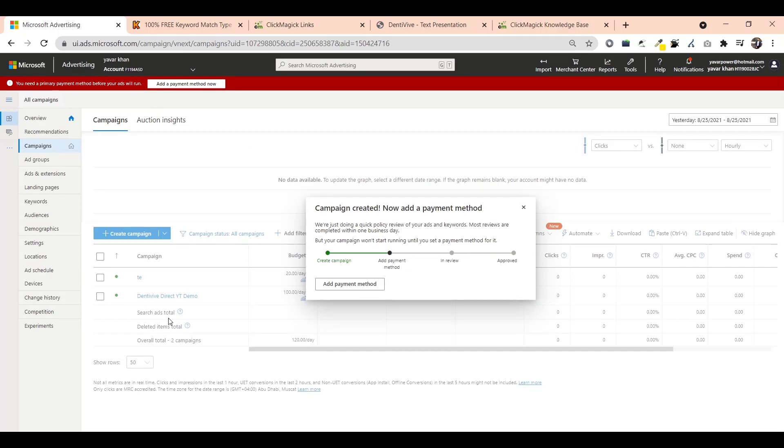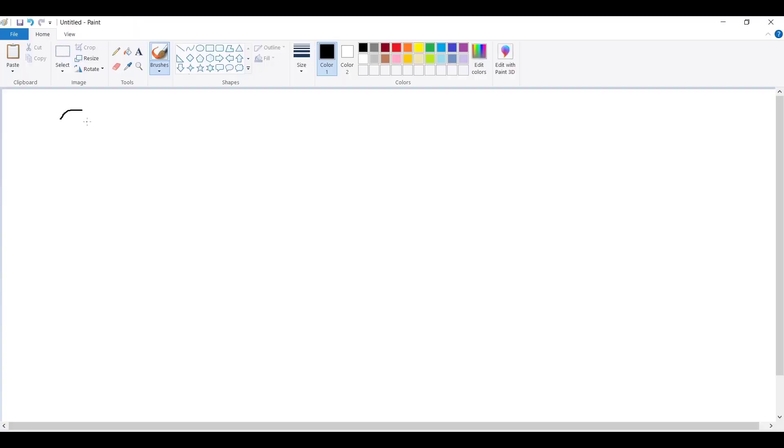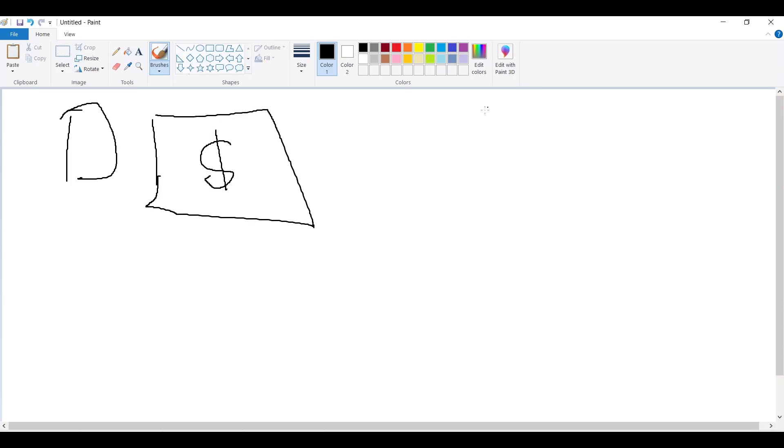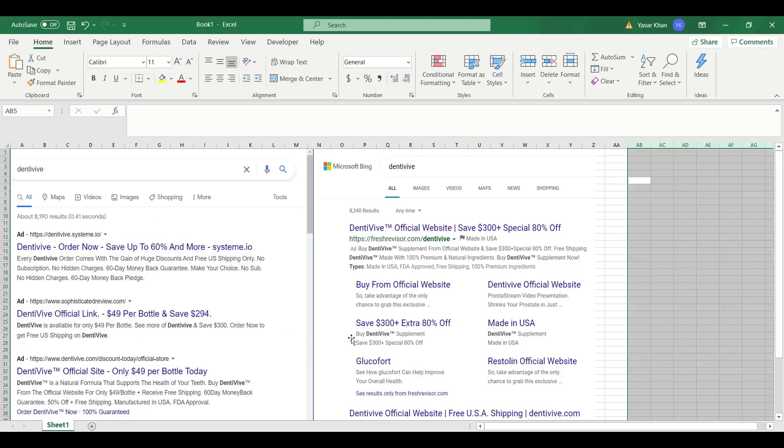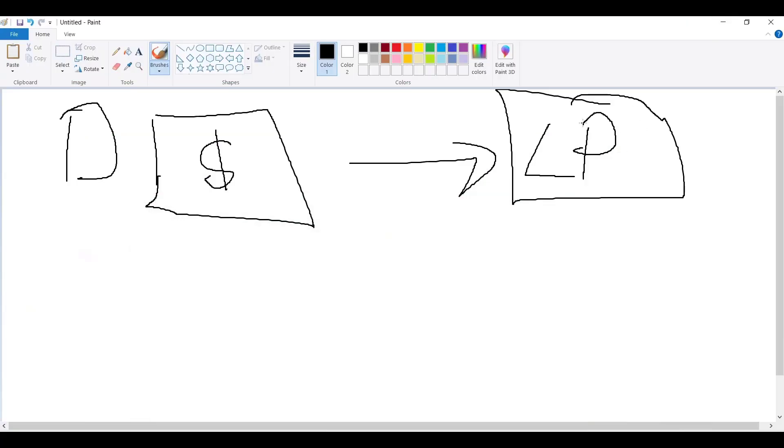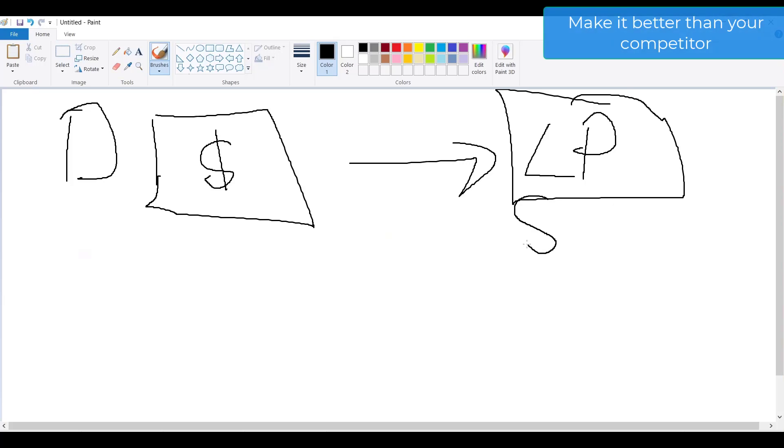One more important thing which I need to tell you is once you're done with direct linking, this is direct linking. Let's say you made a sale over here. Then what you do is then move to landing page, create your own landing page. You don't have to create your own landing page. Just copy your competition. You'll make more money.